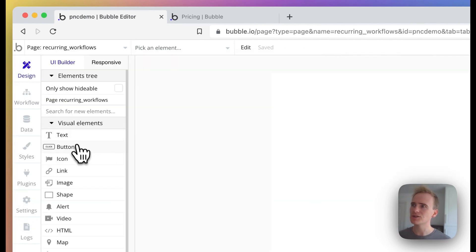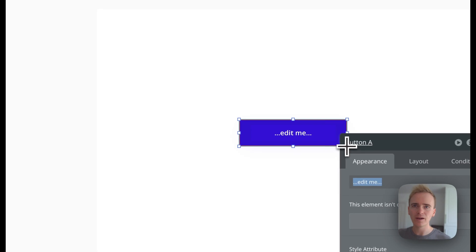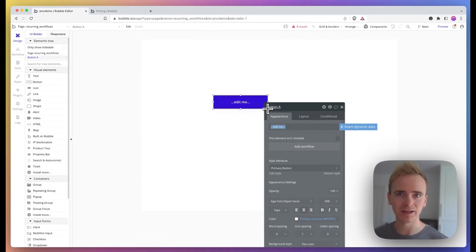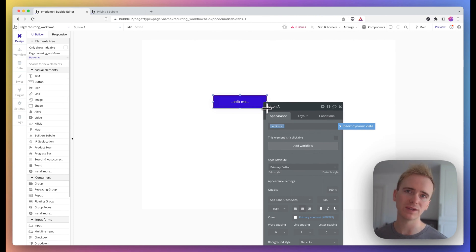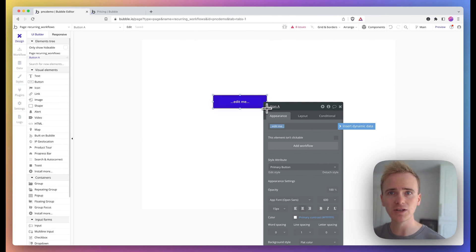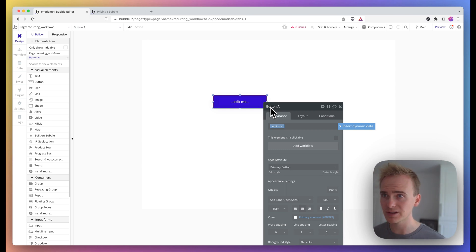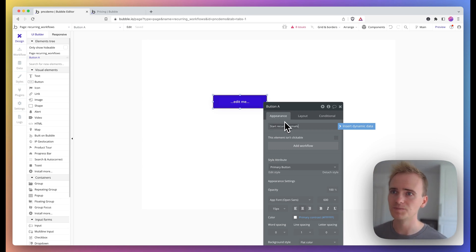And I'm going to just add in a button. Now, you will need to work out the appropriate place to trigger this in your app. If your app does send a daily email, maybe you would incorporate the action that I'm adding to this button into your registration workflow. But I'm just going to say 'start recurring emails.'